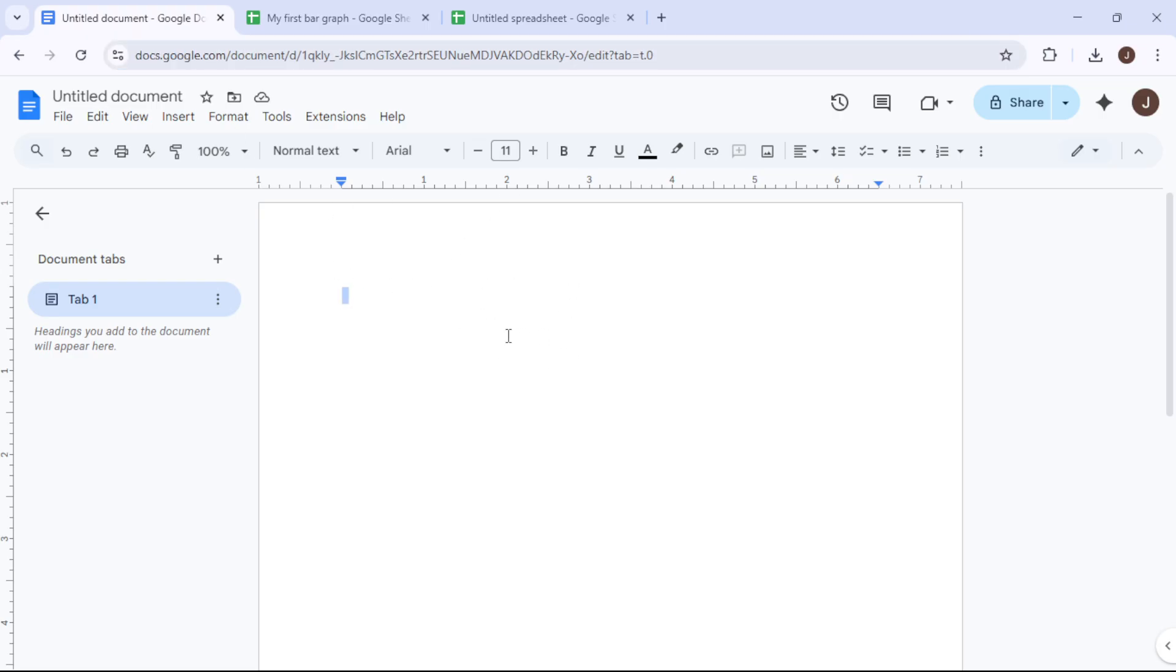In some instances this might redirect you to Google Drive, but rest assured Google Drive retains all the functionality you'll need from Google Docs for today's task.